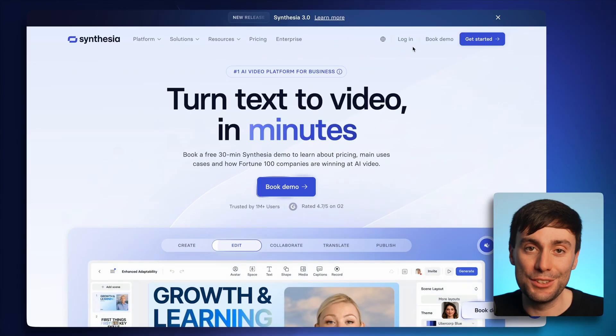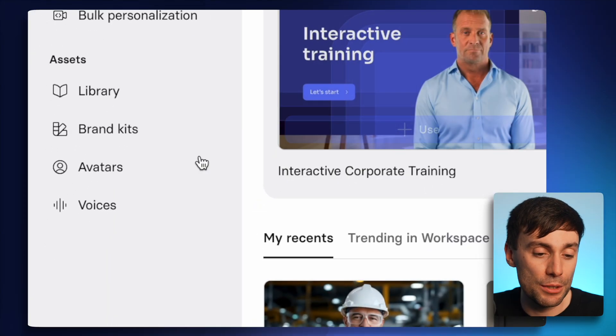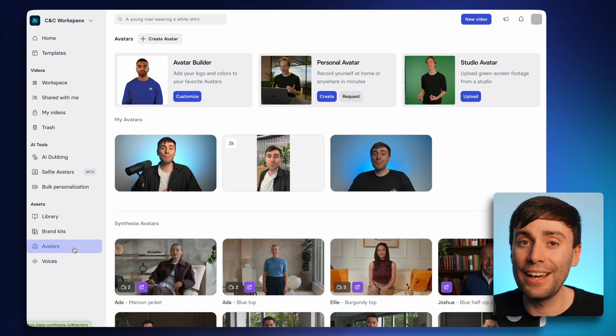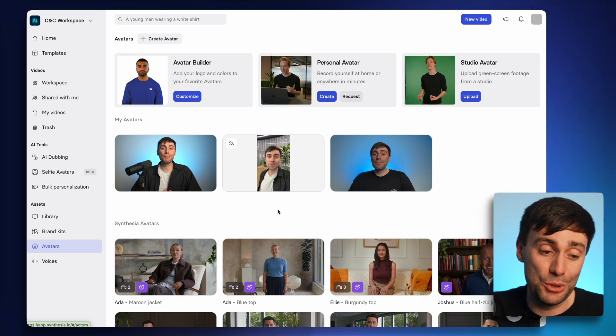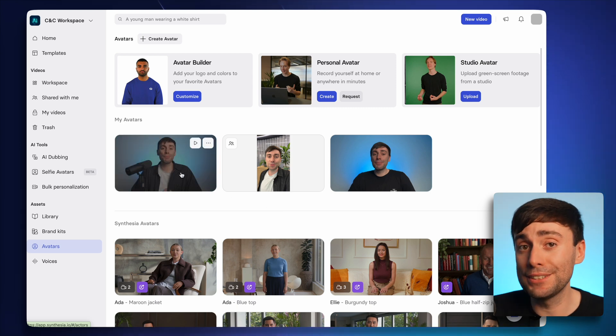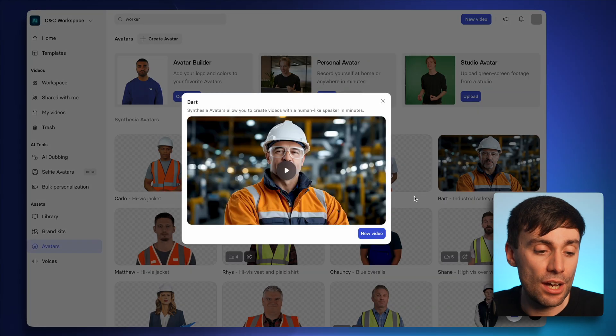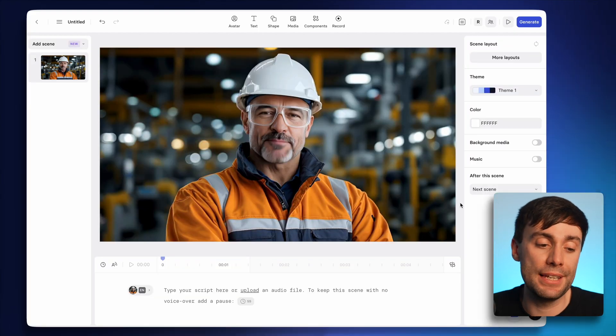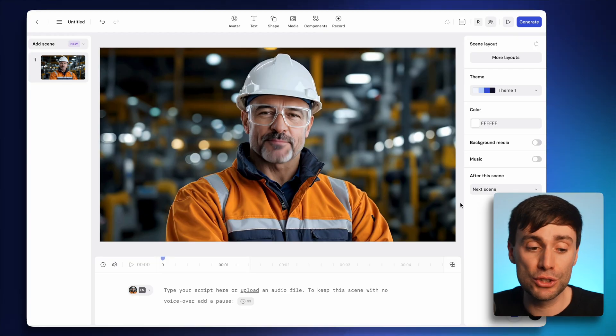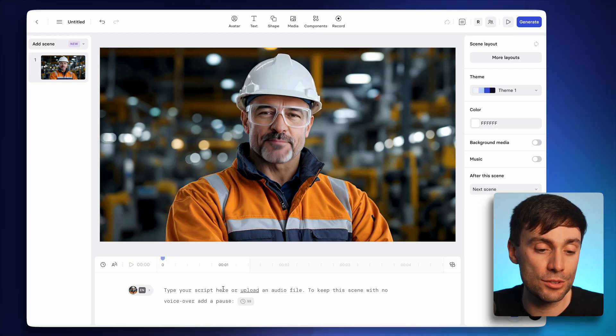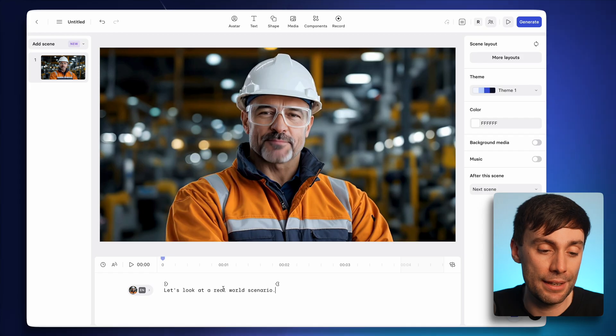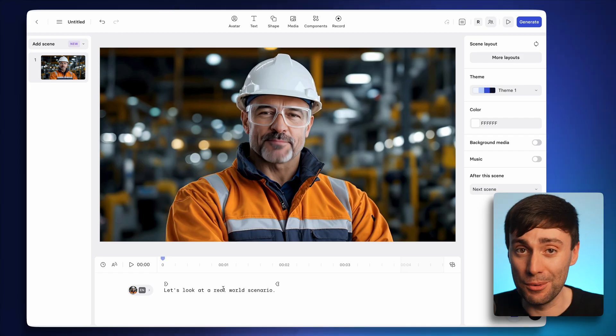Once inside the Synthesia editor, I'll open up the avatars menu on the bottom left-hand side and choose an AI host for my video. As you can see, you can also make your own personal AI avatar. So with the Sora cameo feature you could use an AI avatar to host your video and create b-roll with yourself in it to go alongside it. Once I've selected my avatar, I'll hit new video, open up the Synthesia editor, and to make my avatar talk I just type or paste my script into the box — and now we can add some Sora b-roll.